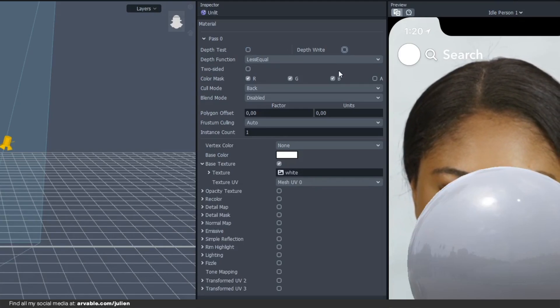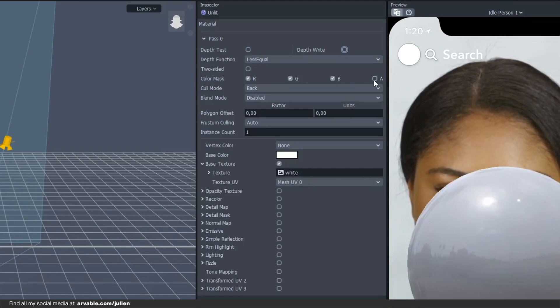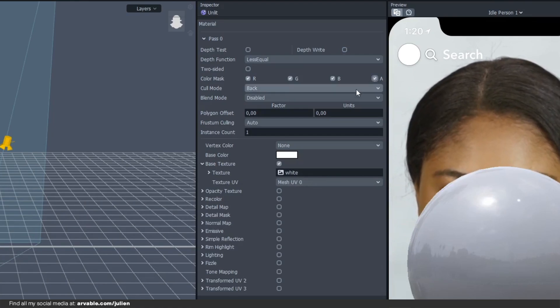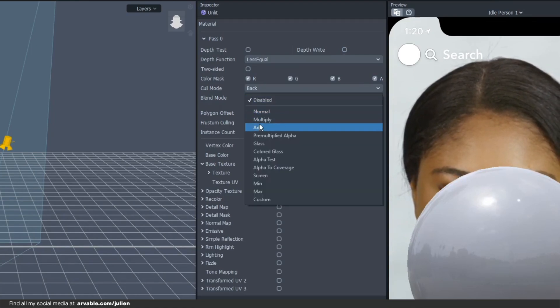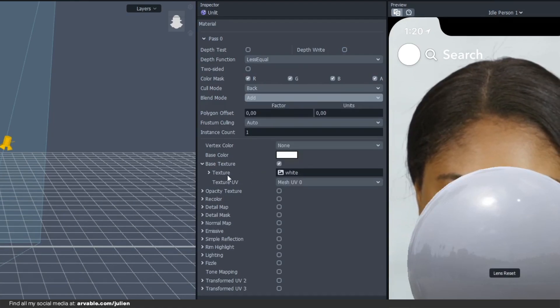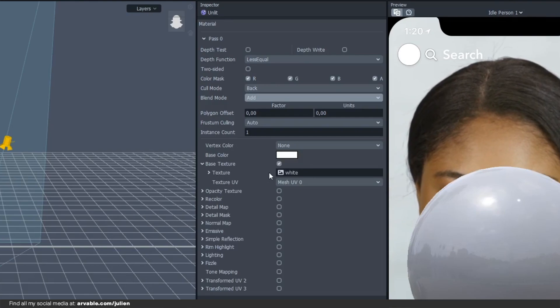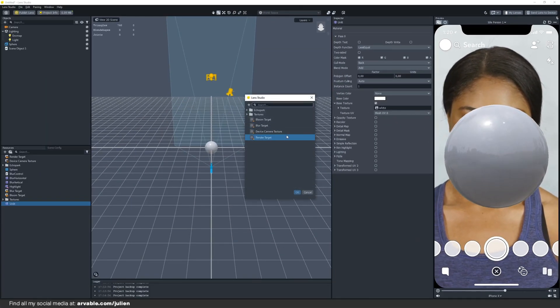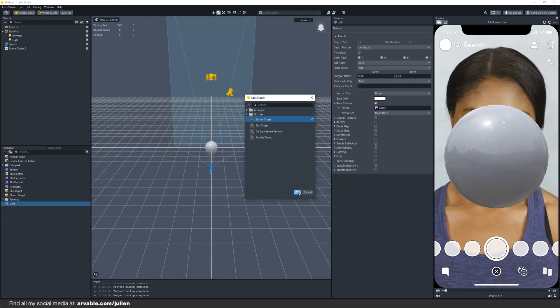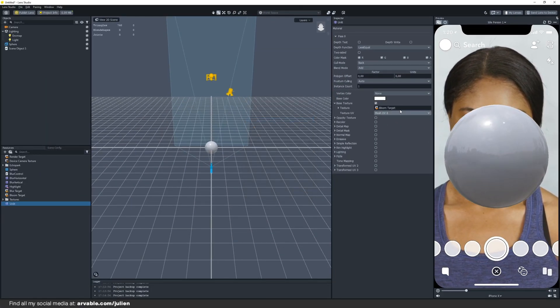We have to enable alpha and then at the blend mode we're going to use add. The texture right here we're going to change that to the bloom target and then we are done with this.